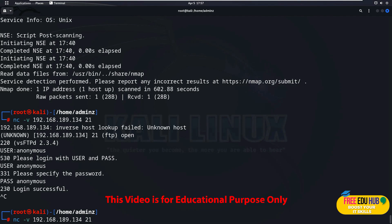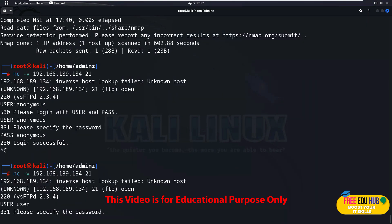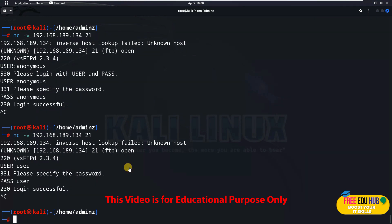Let's cancel and run the same command again. This time let's enter the username 'user' and the password 'user' as well. As you can see, that worked also. So there was a problem of misconfiguration and default accounts available on this specific FTP service. Now let's try to exploit it further — the FTP being used here is vsftpd.